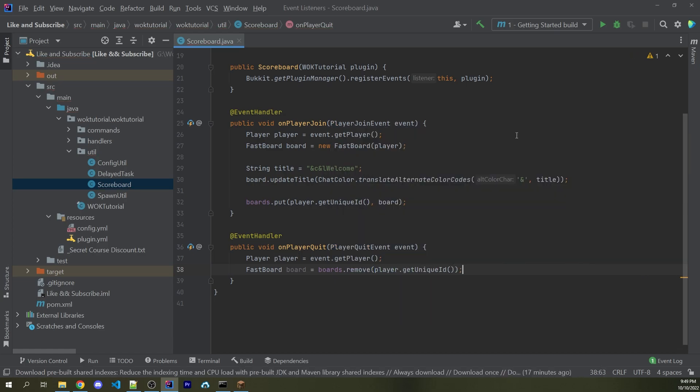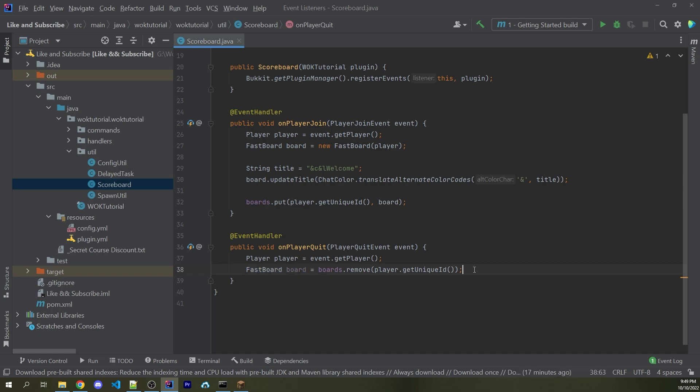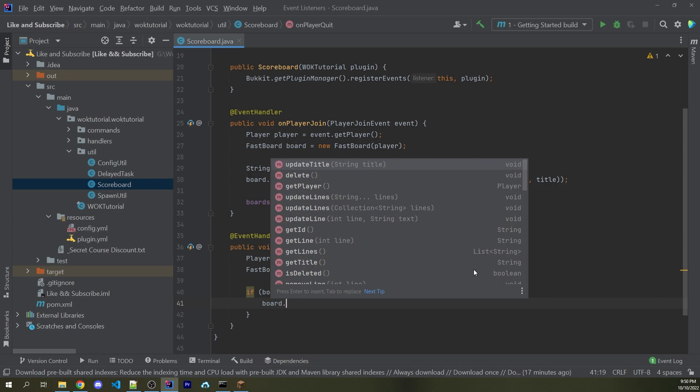Now, of course, as some of you know, whenever you're calling the remove method on a collection, if it did exist, then it will be then returned into this object right here. But if it didn't exist, it is then going to be null. So I could simply say if board is not equal to null, and that means that we now have access to the actual scoreboard, we can then call board.delete.